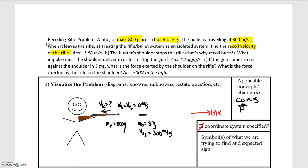To solve this we're going to use conservation of momentum. Conservation of energy does not apply here because energy is not conserved — we're converting chemical energy that we cannot account for into the final kinetic energy, so we can't use that approach.